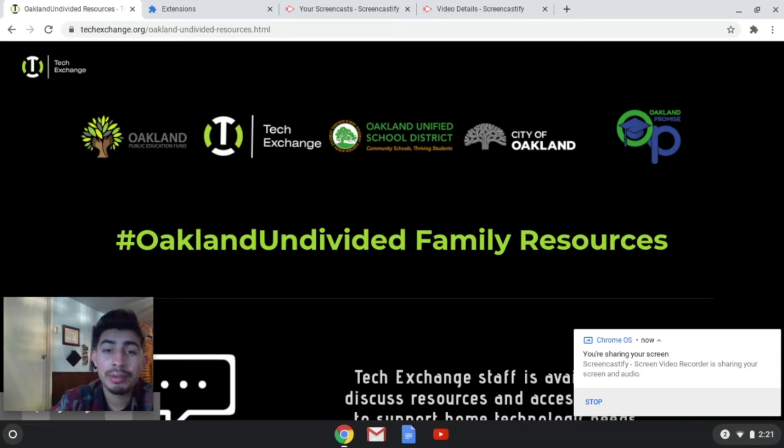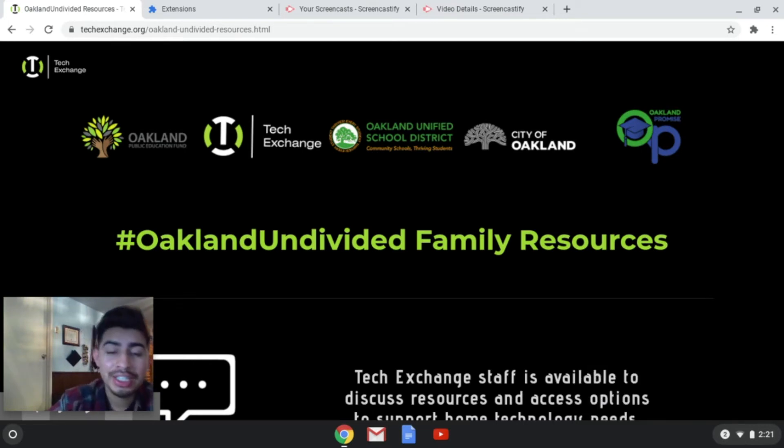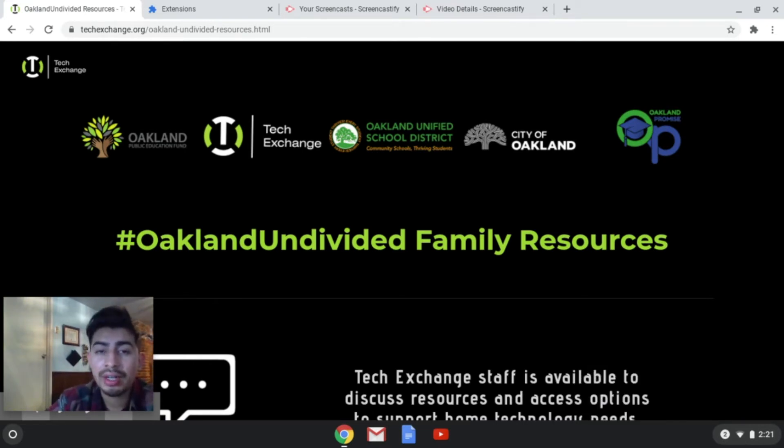Hello everyone, how are you guys doing? My name is Samuel Ariston. I'm here with Tech Exchange. This is a quick tutorial on how to fix the mic issues.